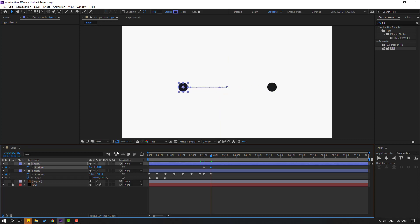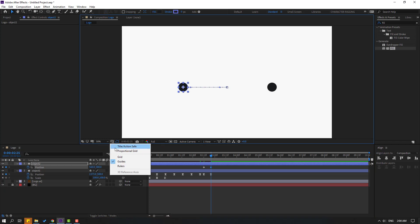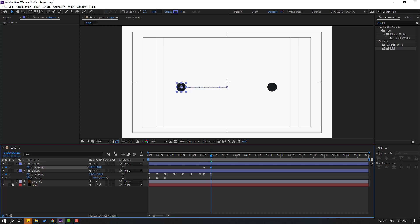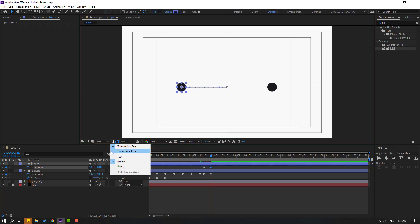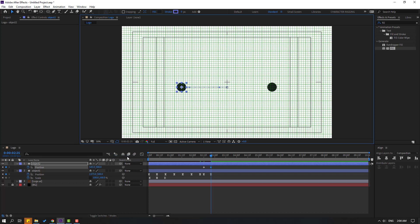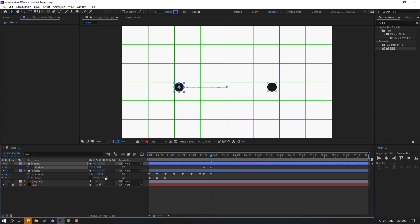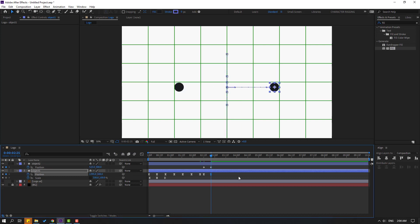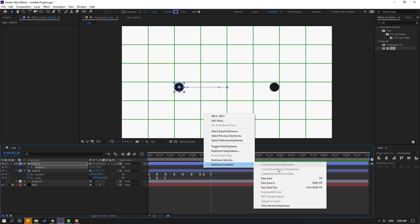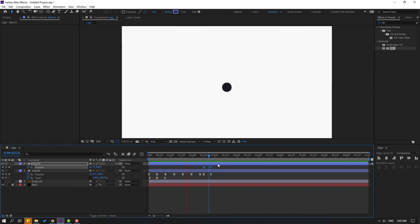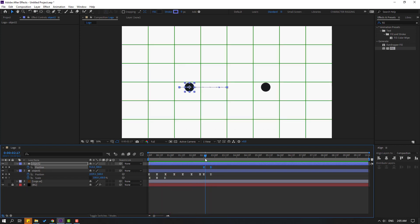Move it here. Go to here and make a new position keyframe for Object 1. Go to 10 frames and move Object 1 to the right. Select Object 2, move to the left. Go to here, click and enable Title/Action Safe. Enable the grid. Move Object 2 to the left, move to right.